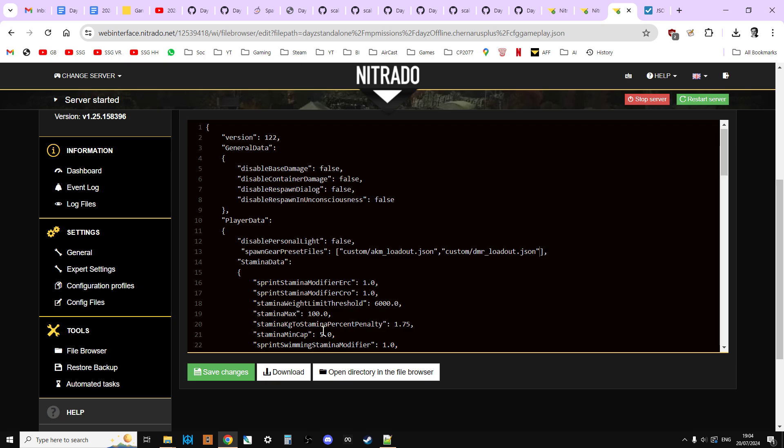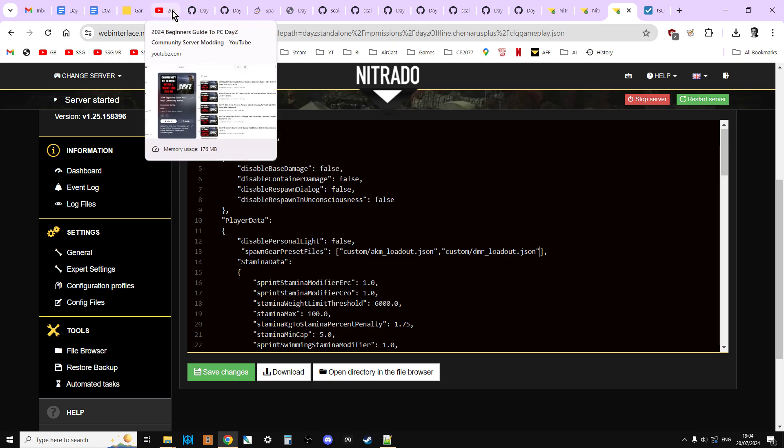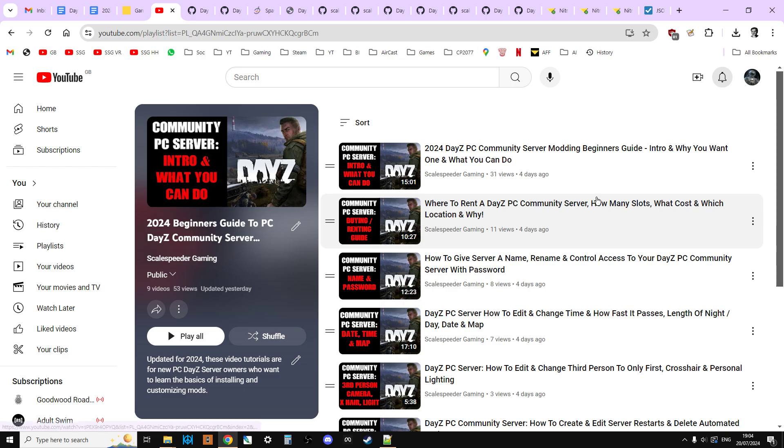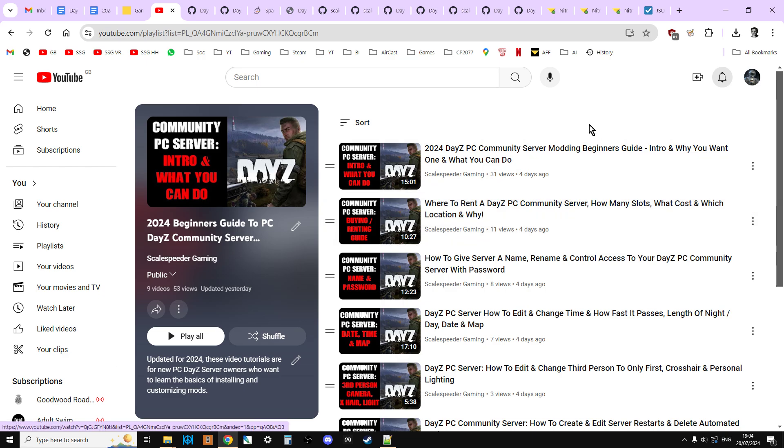But what I would say is, for now, though, just put those two on there, because it's nice and simple. Save, restart, log into your server, kill your character, and just see if you come out with your character starting as one of these loadouts. And you'll be like, wow, DayZ is a completely different game. So, there we go. Hopefully you've found this video useful. If you have, hit like. If you want to see more of the same, press subscribe. And of course, I'll see you again soon.